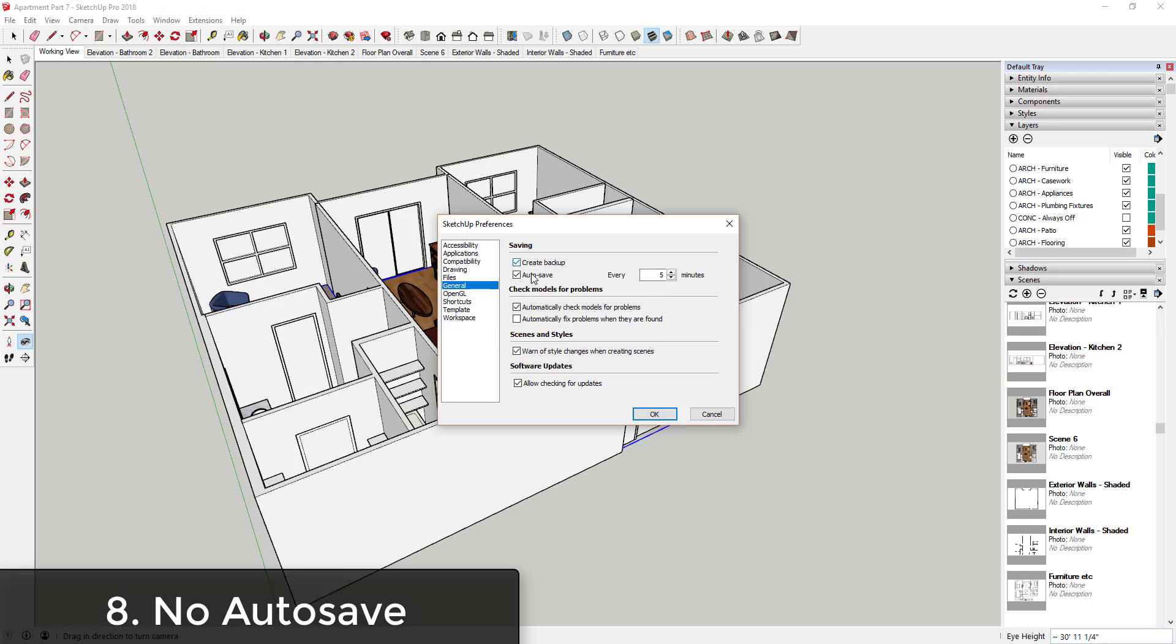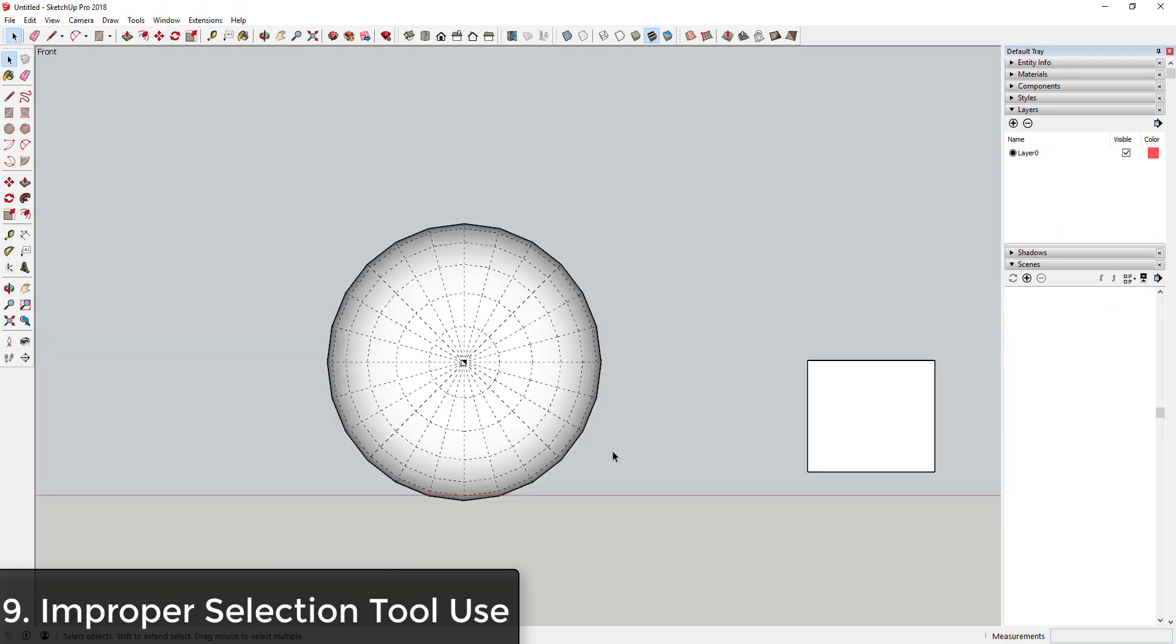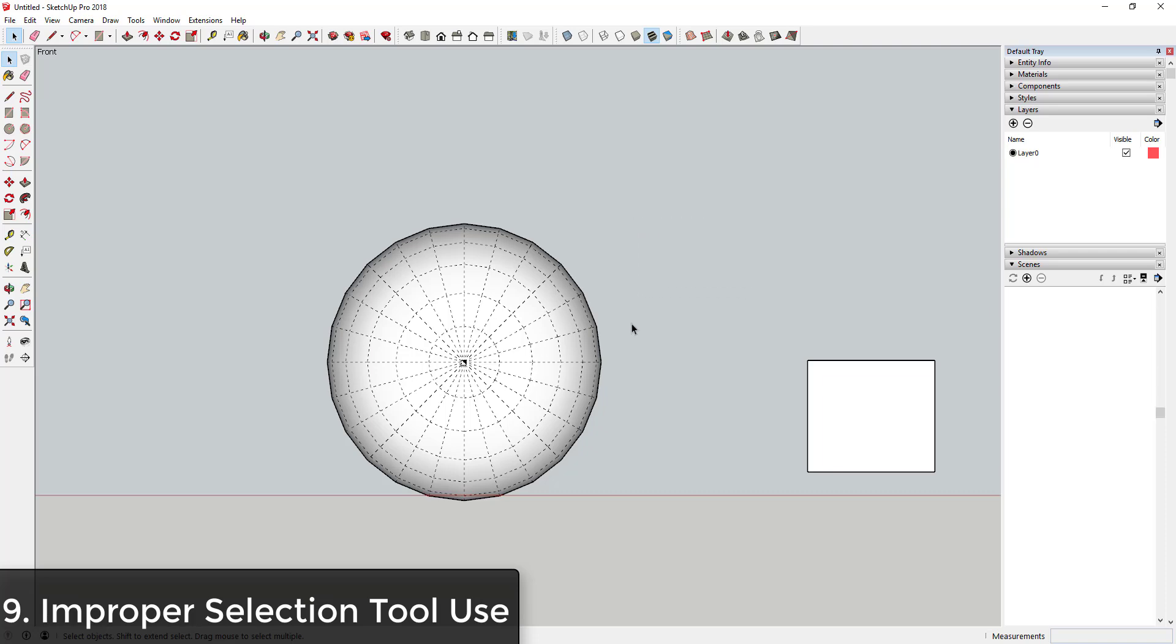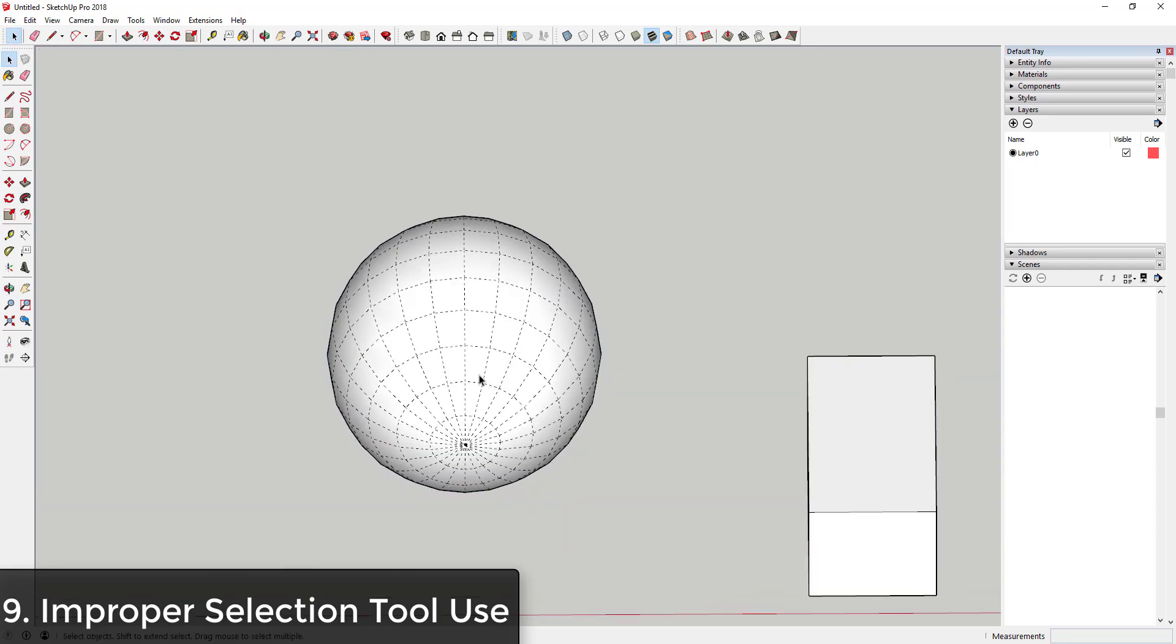One of the things that a lot of beginners don't understand is there is a difference between dragging from right to left to select objects and from left to right. You can see how if I drag from left to right, my selection box becomes a box with a solid line. However, if I drag my mouse from right to left, my selection box becomes a dotted line, and these act differently in your models.